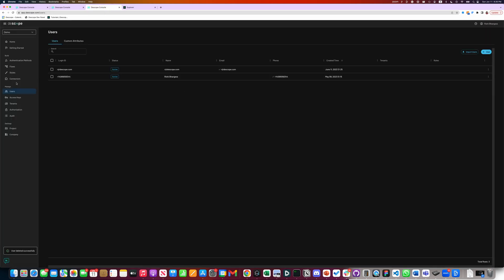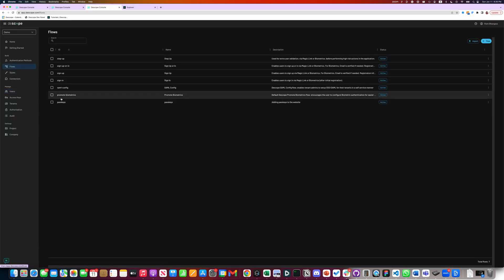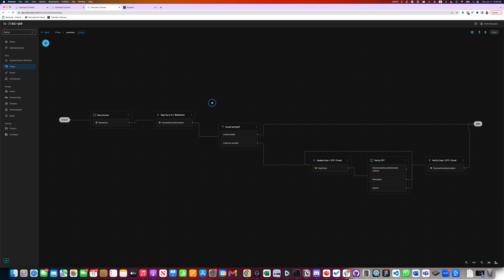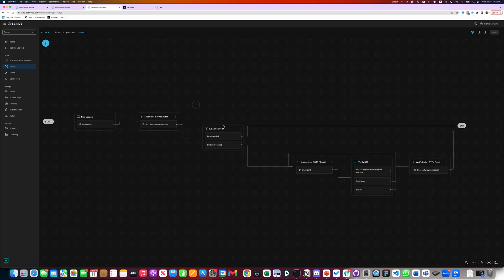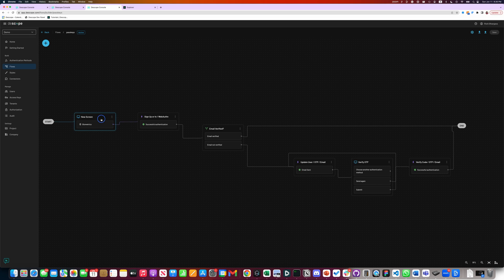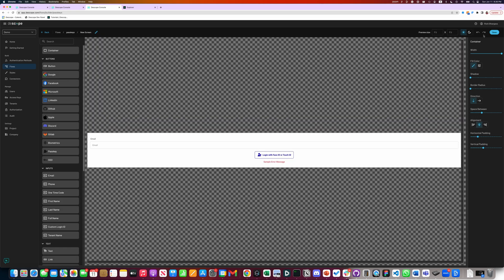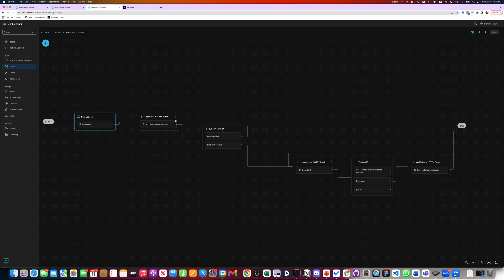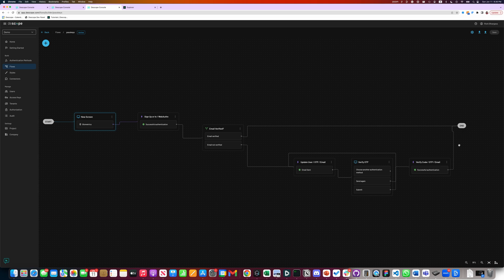So a quick recap. Descope support flows to enable any authentication methods very easily. As you can see, our first step was to add a screen. The screen has an email and a login button. Action sign up or in with WebAuthent. Condition for email verified. And if the email is not verified, verify the email and generate the chart. That's how easy it is to add passkeys to any website. Thank you.